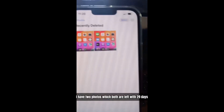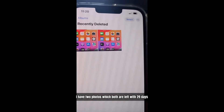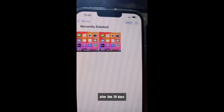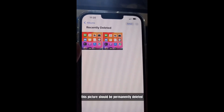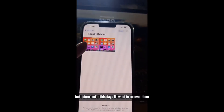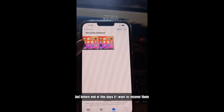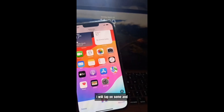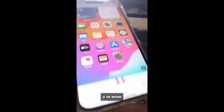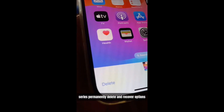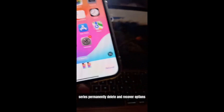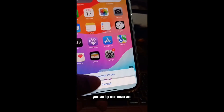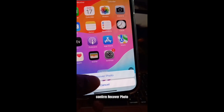I have two photos which are both left 29 days before permanent deletion. After these 29 days, the pictures will be permanently deleted. But before the end of these days, if I want to recover them, I'll tap on the photo, and at the bottom there are Permanently Delete and Recover options. You can tap on Recover and confirm Recover Photo.